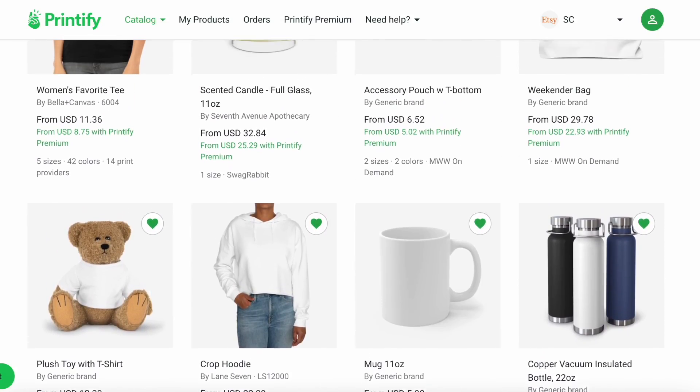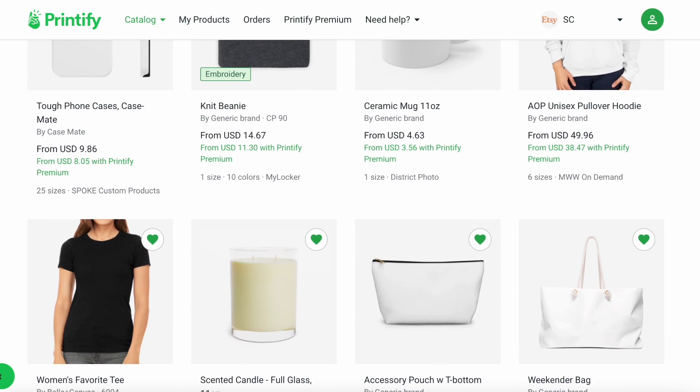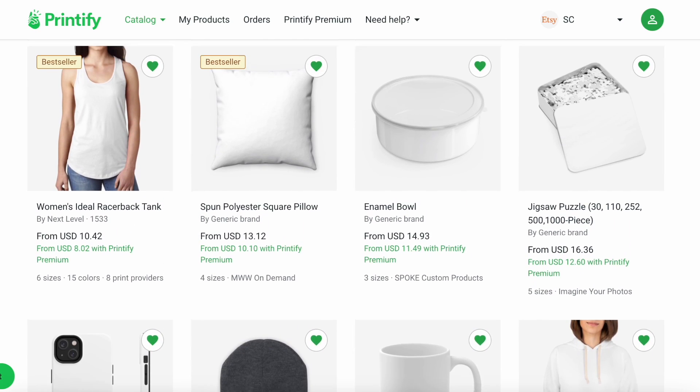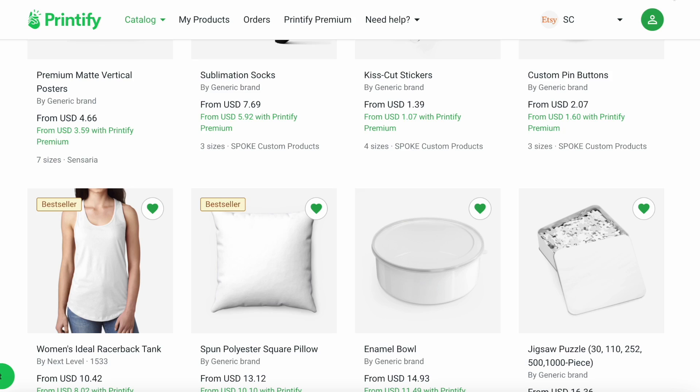So in this case Printify would be our supplier that's going to create those products for us. Printify has so many different kinds of products available to do this like candles, blankets, so much more. So definitely on Printify do check out how many products there are available. You can create a store selling pretty much anything.